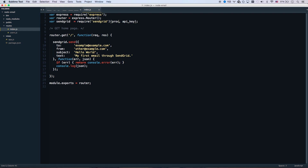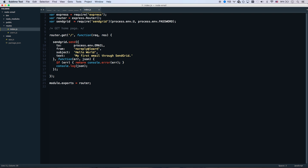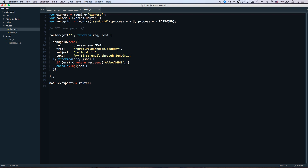I don't want you to see my password, so I actually set them as process environment variables. I also don't want you to see my personal email, so we'll use no-reply at learncode.academy. Then let's handle the callback — if there's an error, res.send the error; if it's not an error, res.send 'Wahoo'. That's done — it's installed.